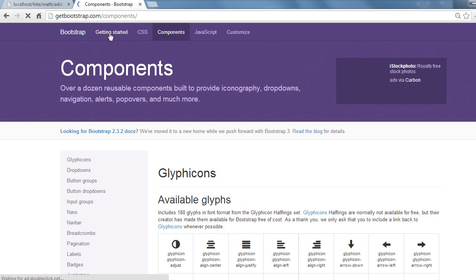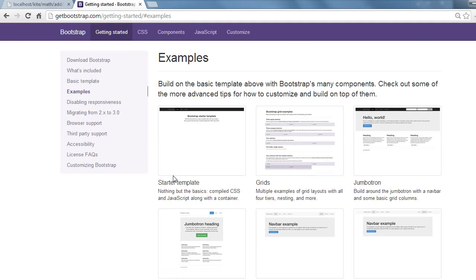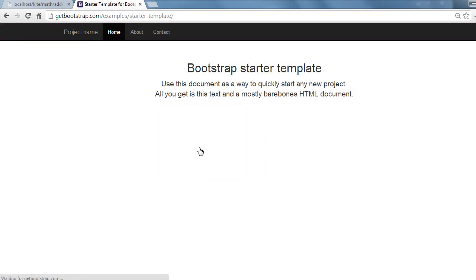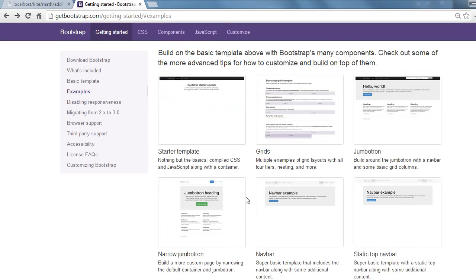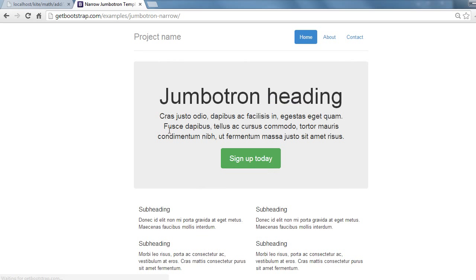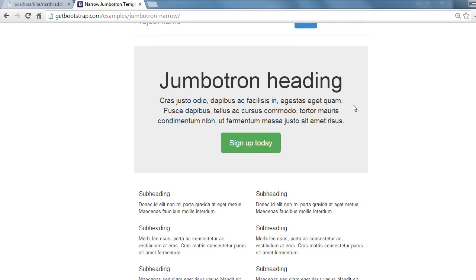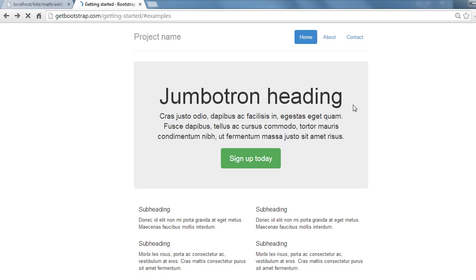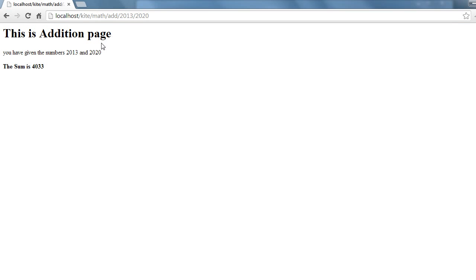I'll show you which templates I downloaded. In bootstrap, go to getting started. There are some examples. There's something called a starter template. I downloaded this and called it startup. Next I took the narrow jumbotron, which I called unbottle.